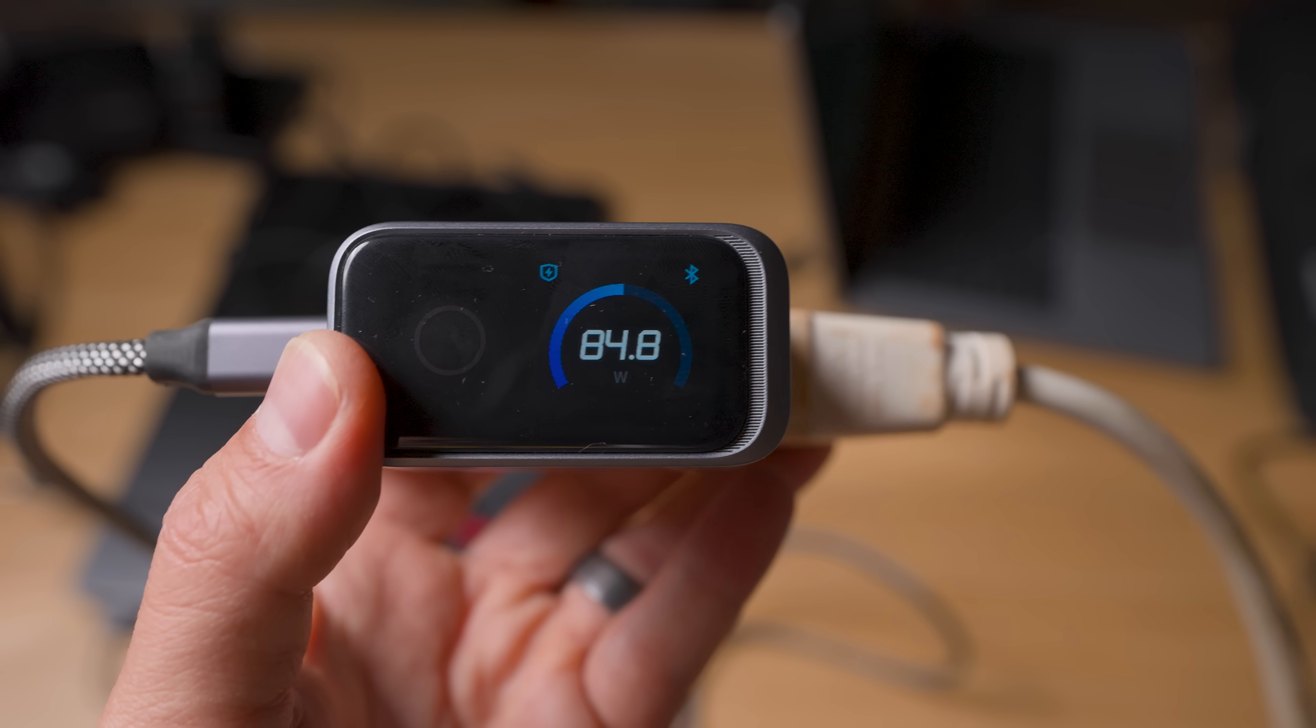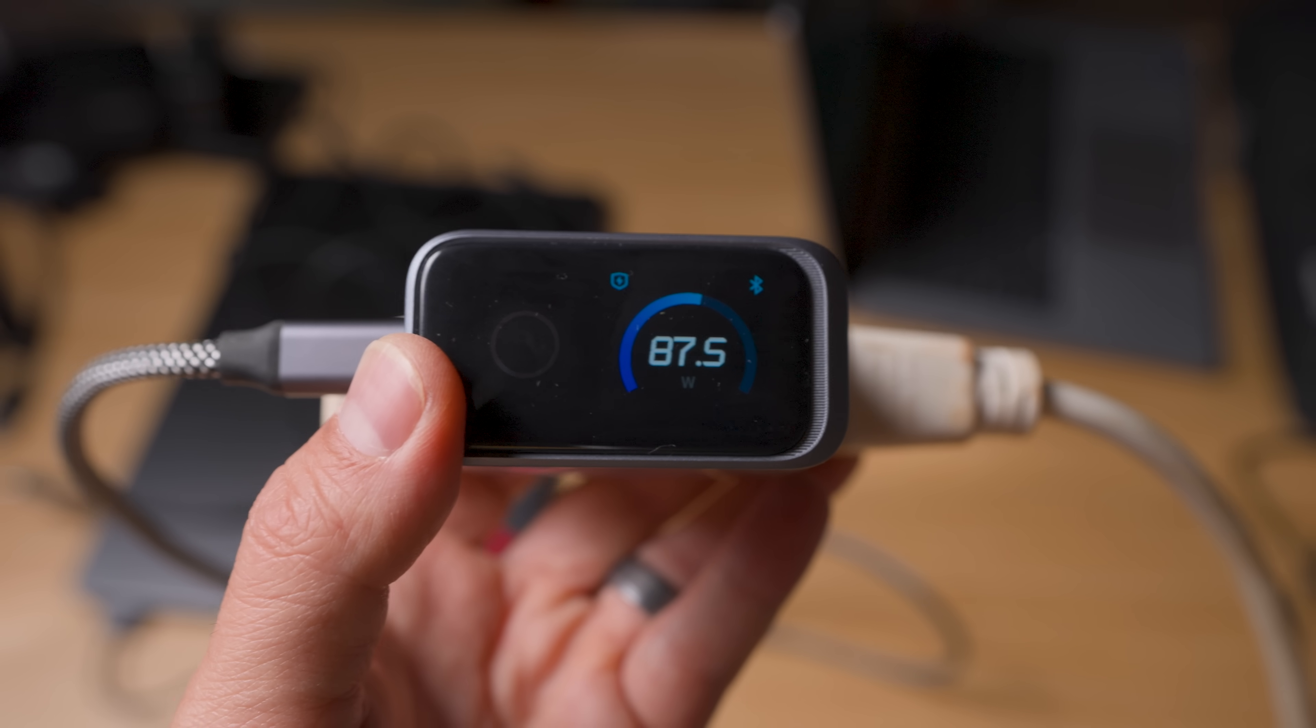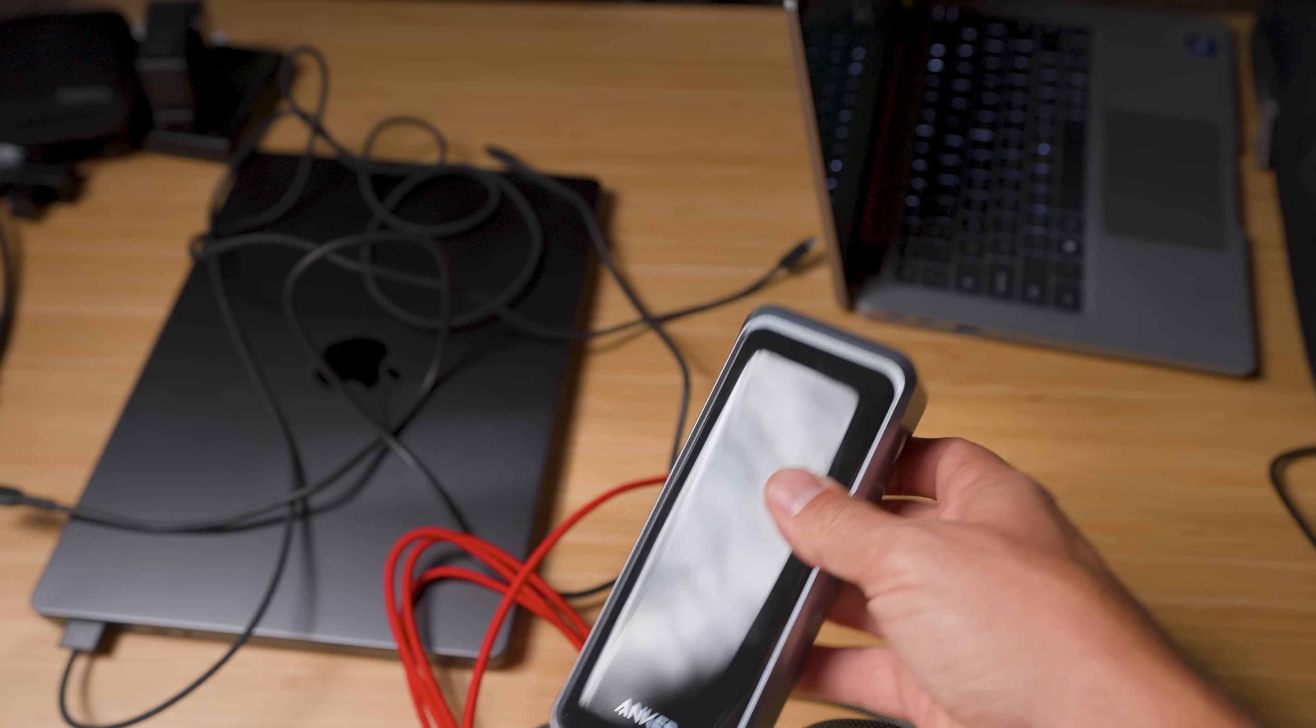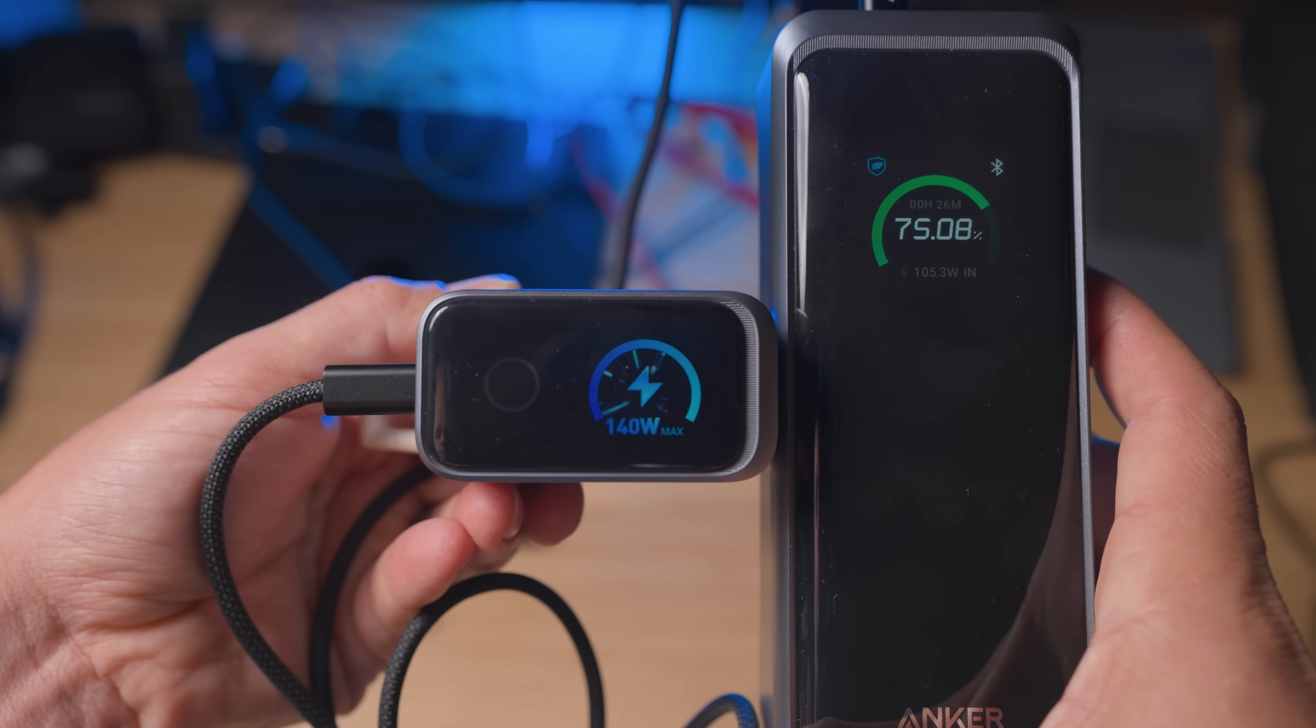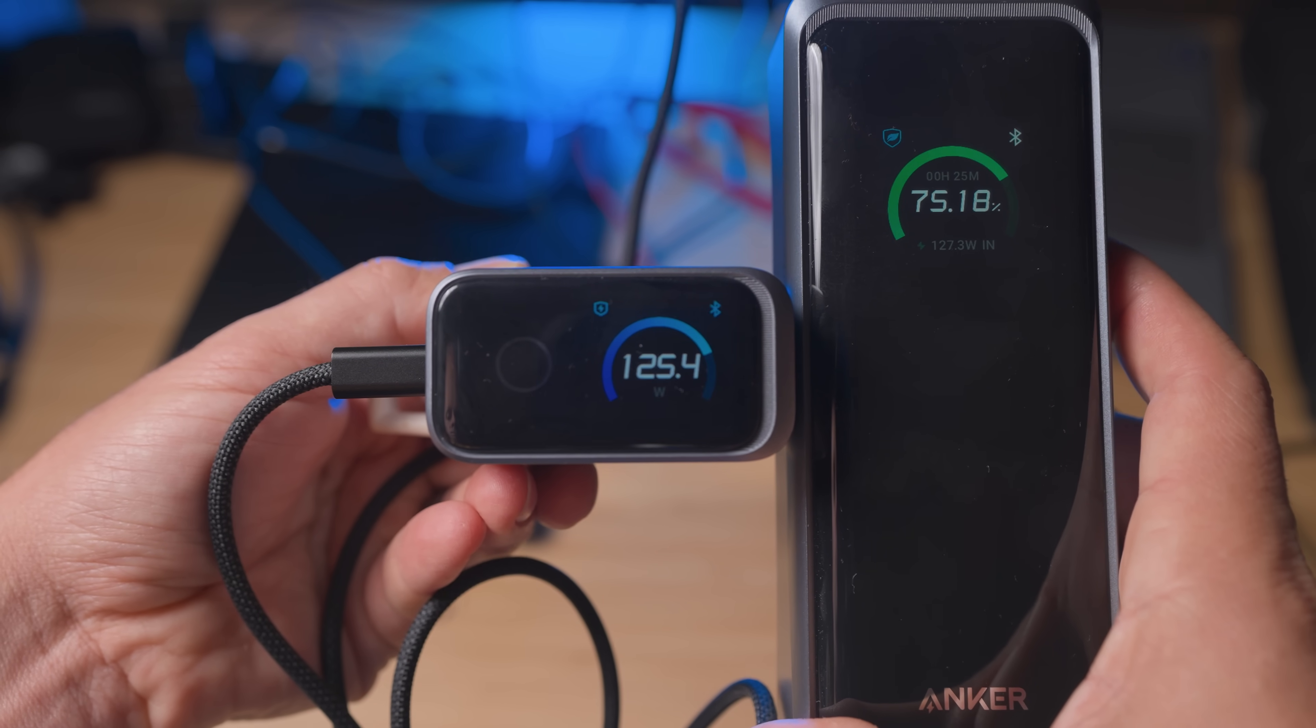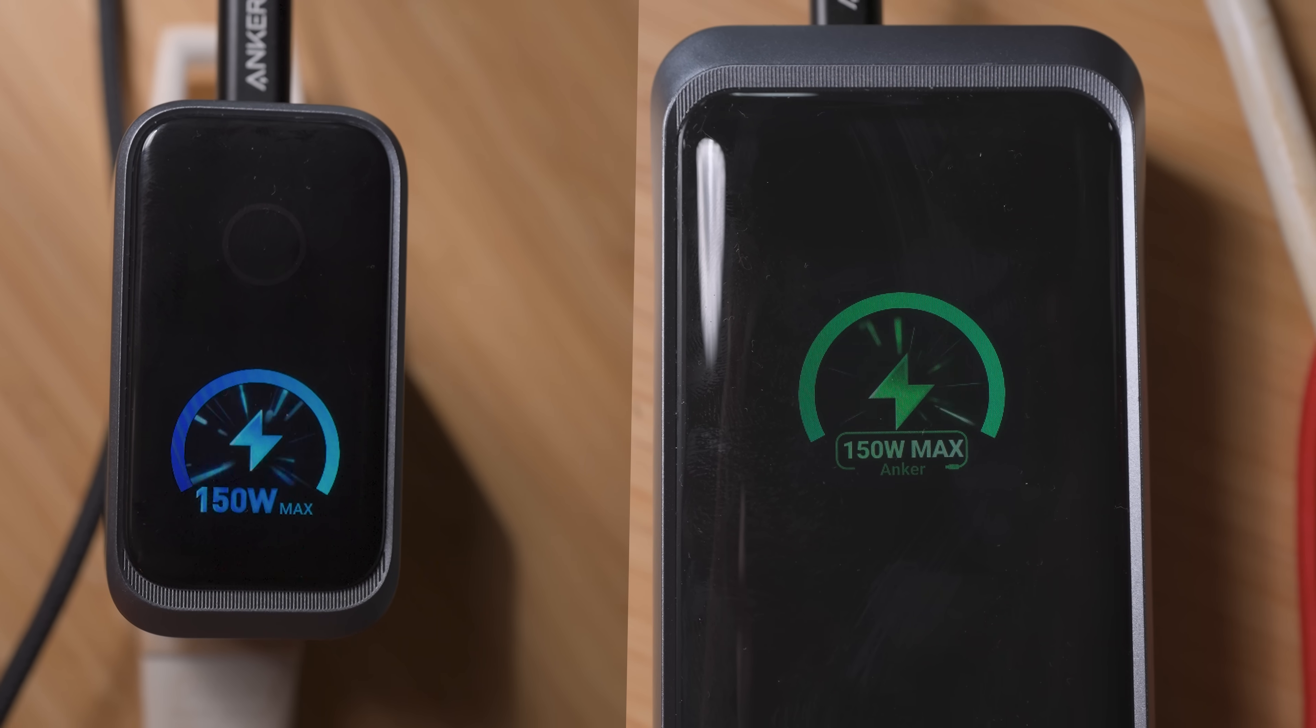Now here's where it gets really interesting. Let me show you something. So what I'm doing is I'm charging this regular power bank with the Anker Prime charger. Pretty good, right? But now watch what happens when I use the Anker Prime power bank instead. See how they look together? They're designed as a family, perfectly matched.